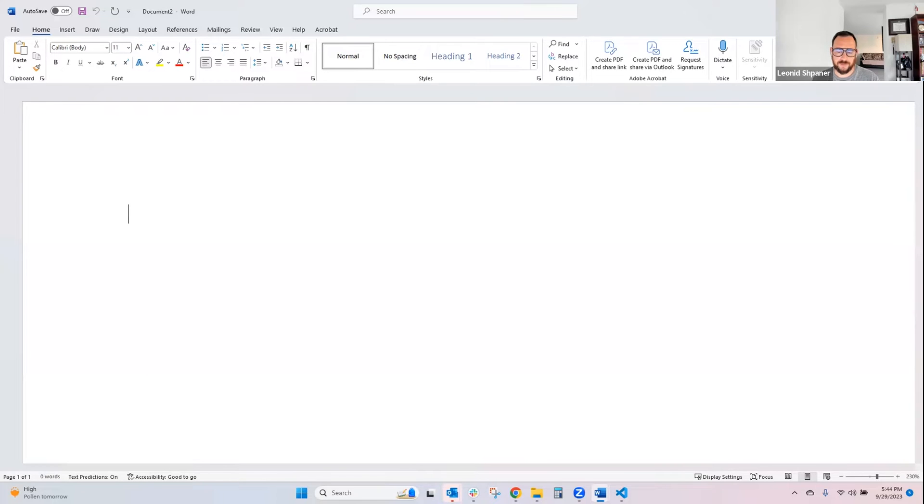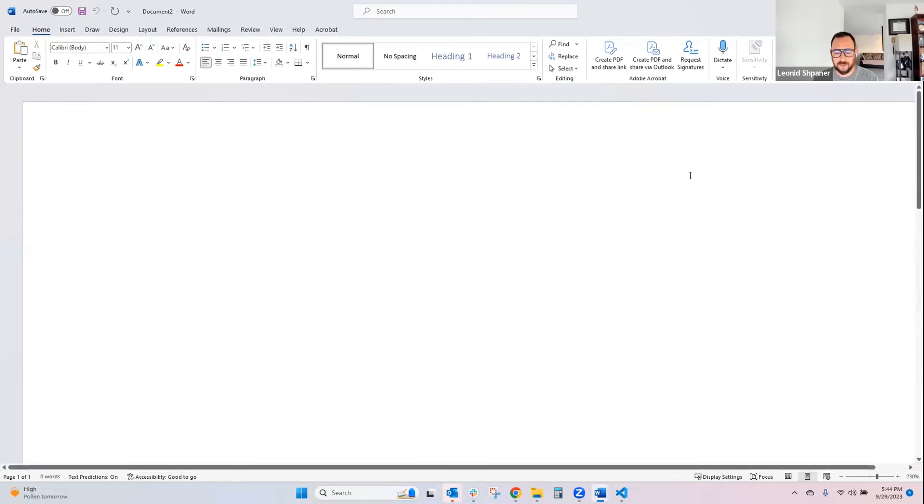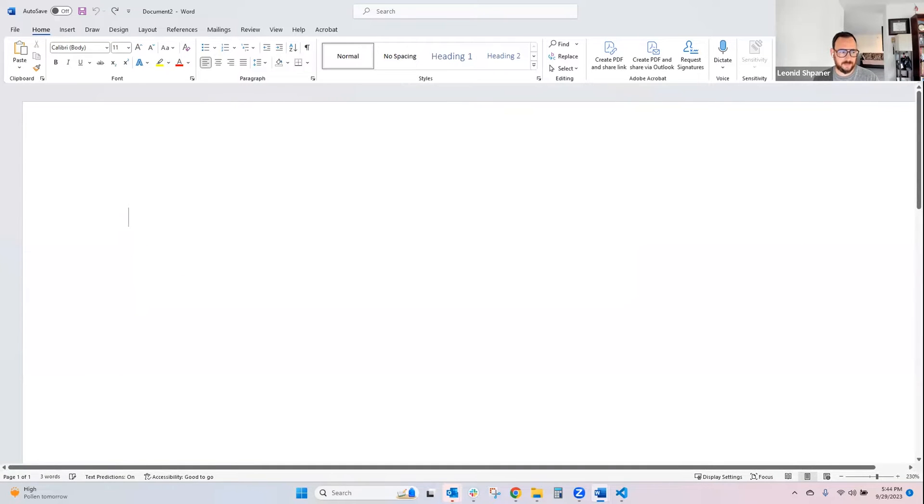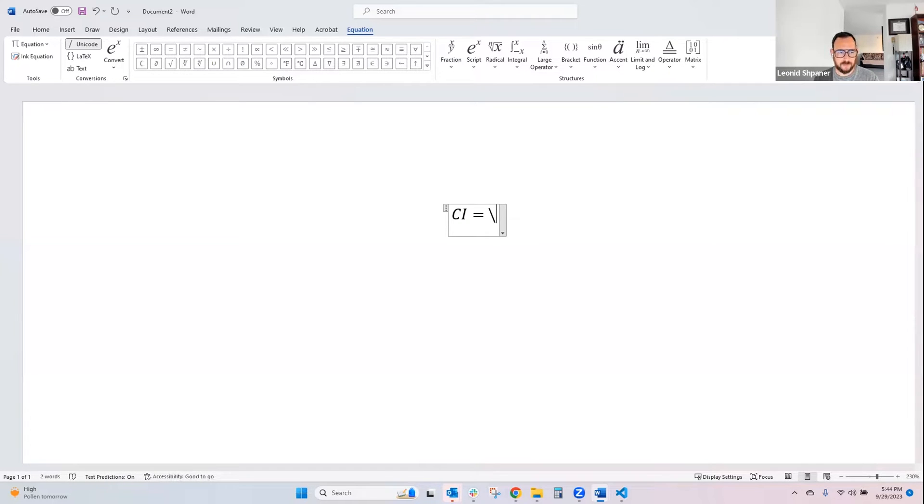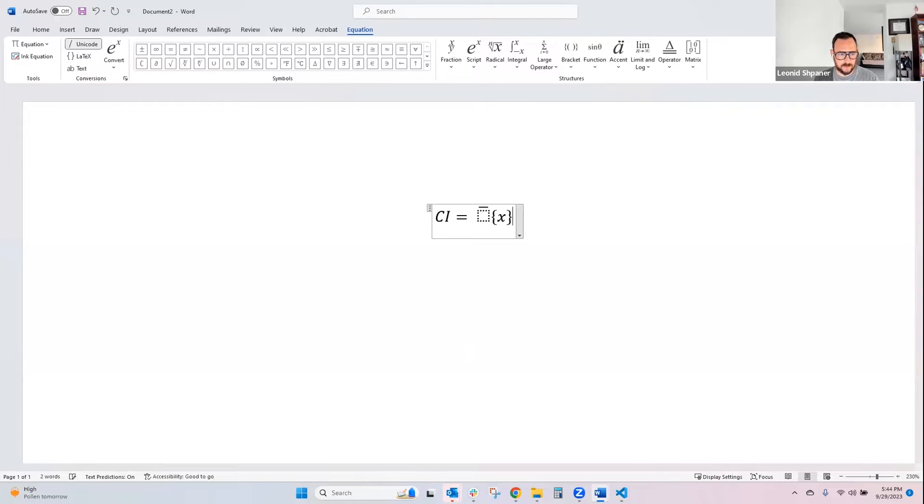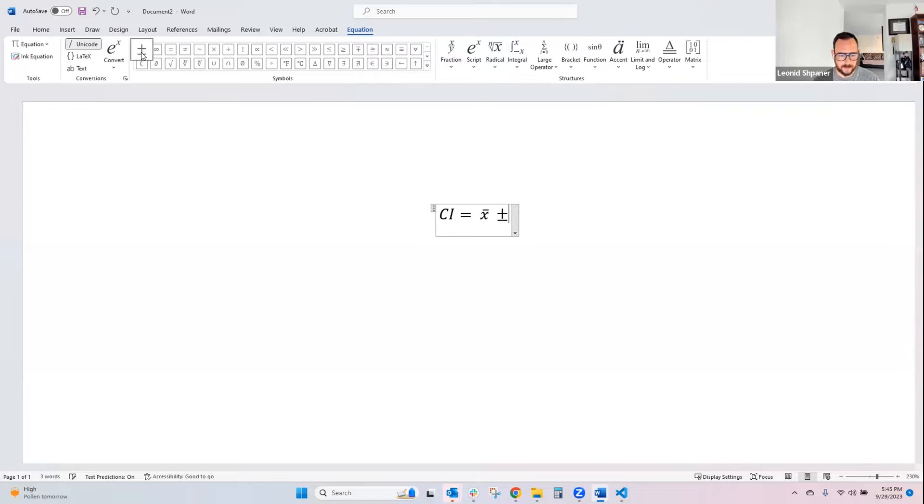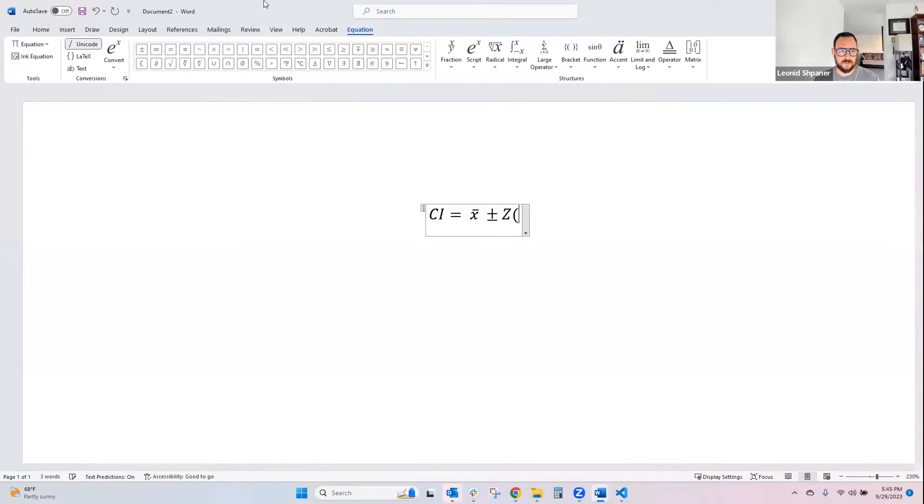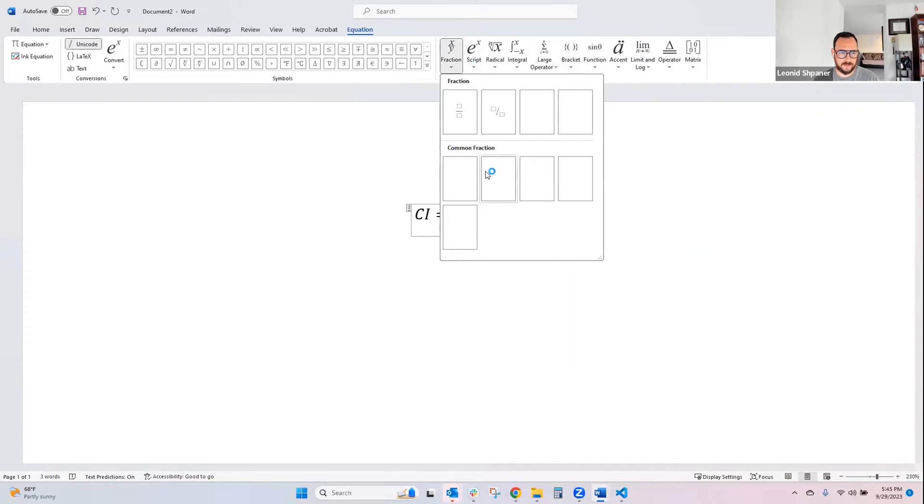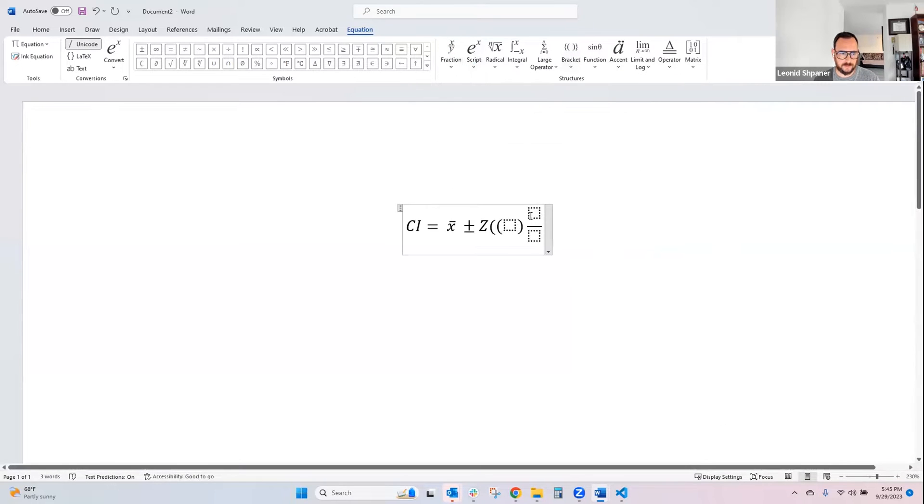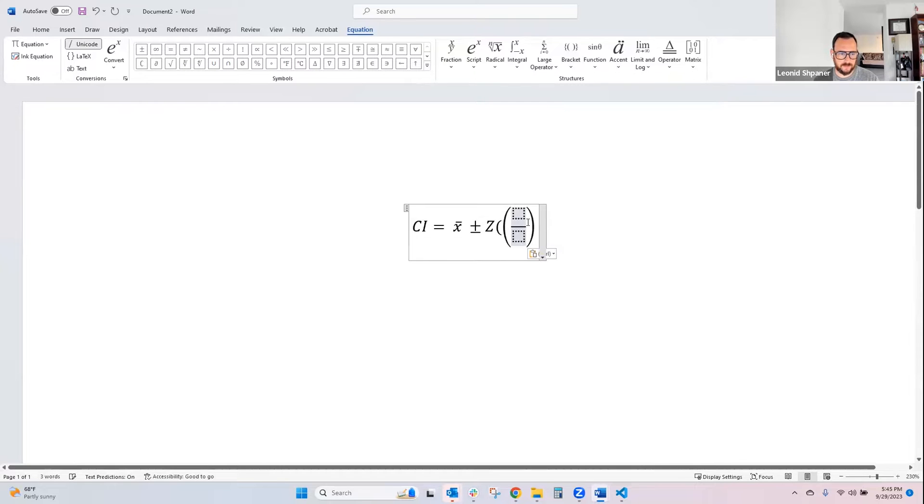It's important to understand the basics of what a confidence interval is mathematically, formulaically, before diving into an actual example. So we're going to say the confidence interval is equal to the sample mean, x bar, plus or minus the z-score.